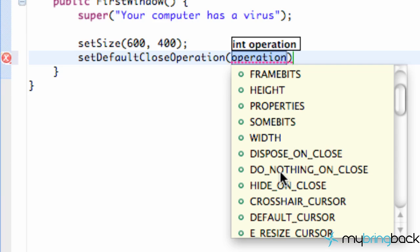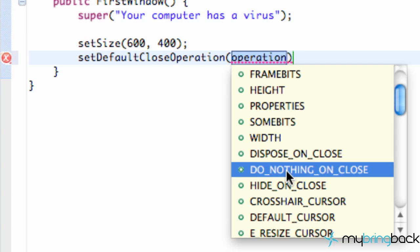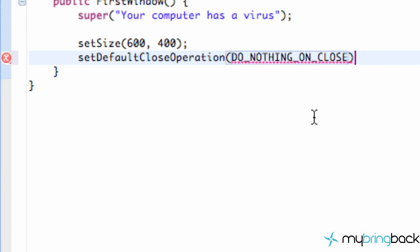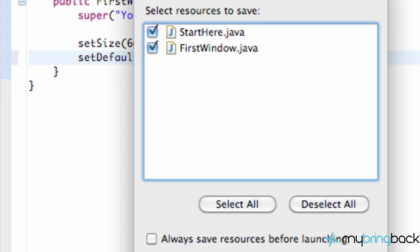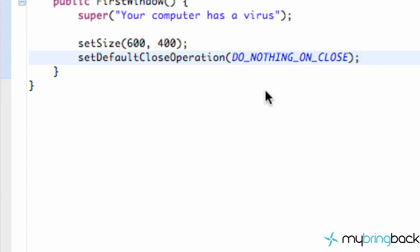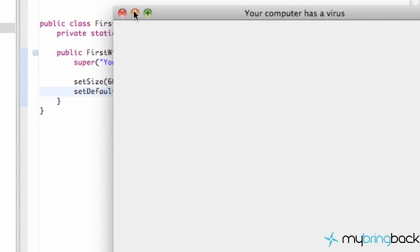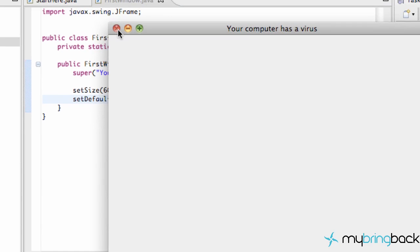The ones I'm going to talk about is do nothing so we're going to click that because essentially we were originally creating some kind of a virus which was pretty lame but we're just going to save it and run it and now when we hit this X it's going to do nothing. And people are going to be like what? I can't close this?